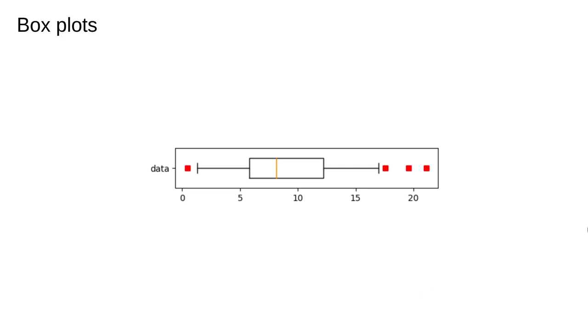Although box plots show less information than a histogram, they can be very useful for rapidly assessing a dataset. For example, skew in a distribution can still be seen by looking at the position of the median inside the box. The outliers are also conveniently identified.